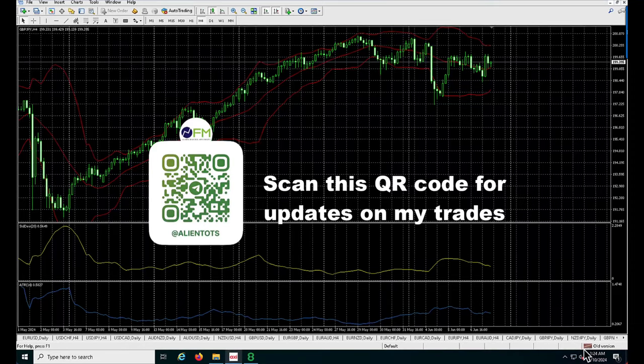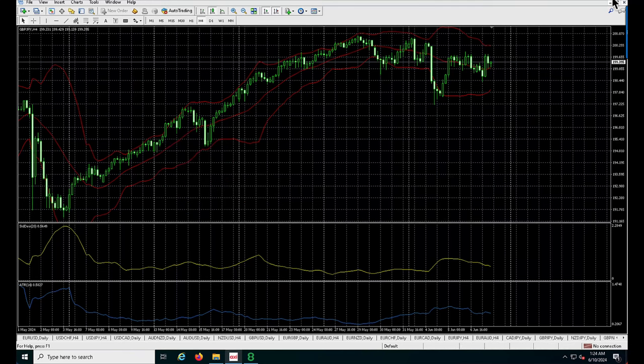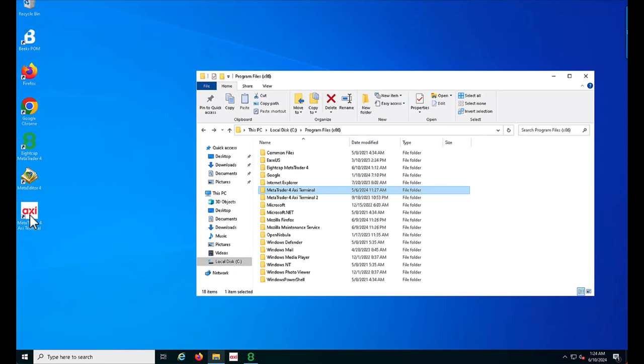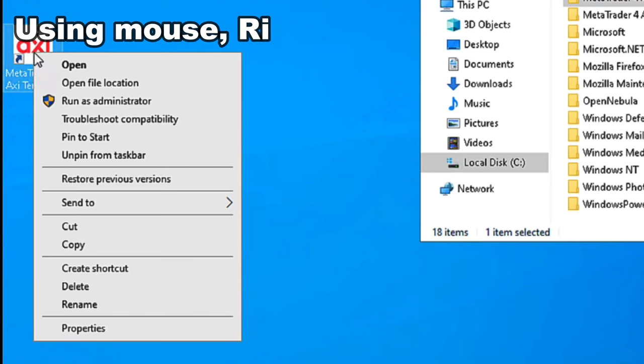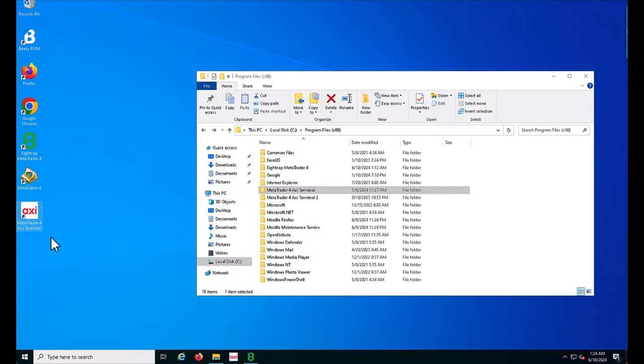If you have MetaTrader 4 showing an old version and no matter how many times you run it as administrator, it just doesn't work because it keeps returning